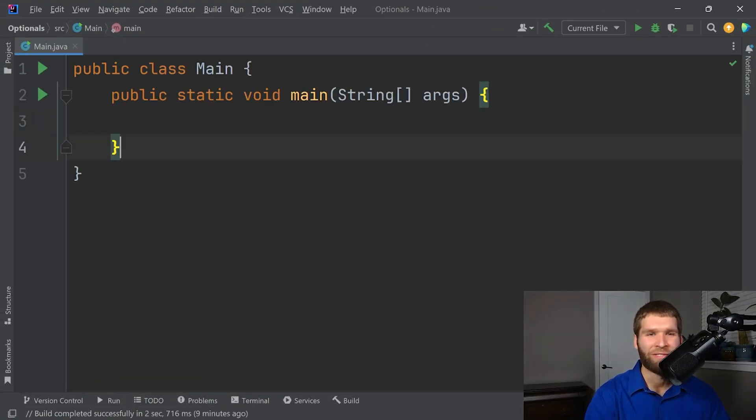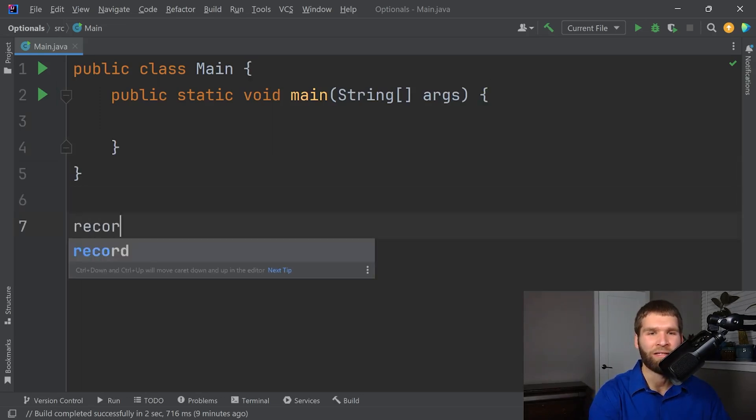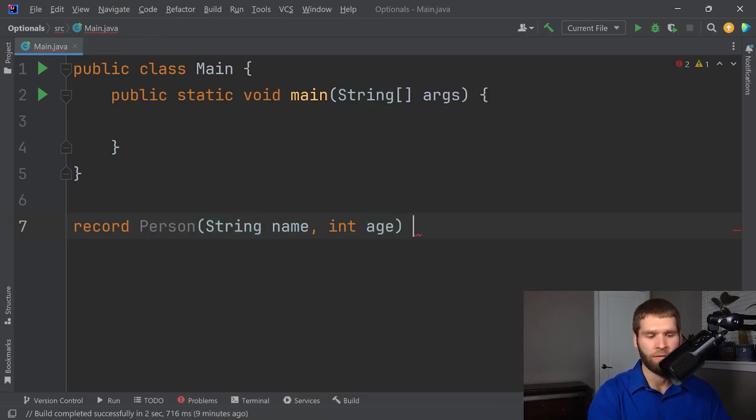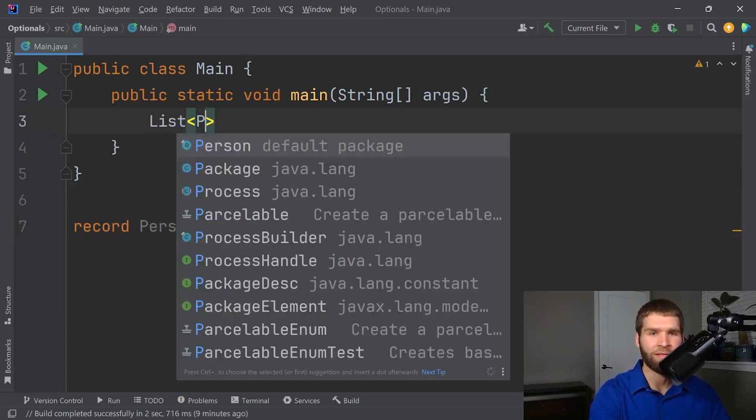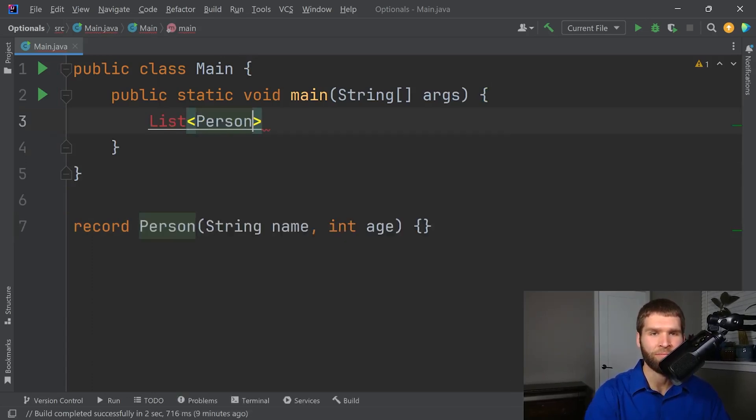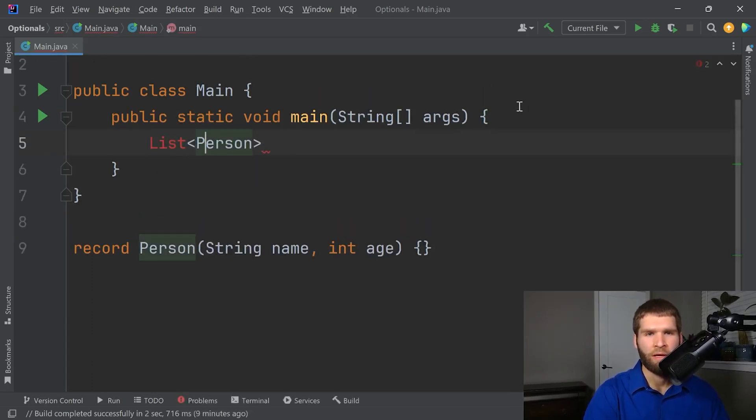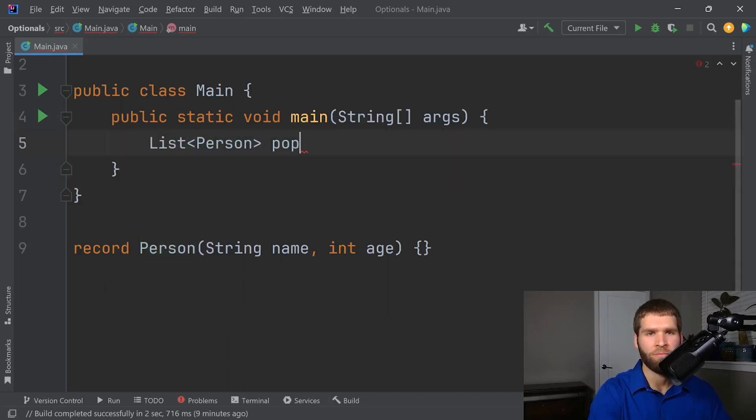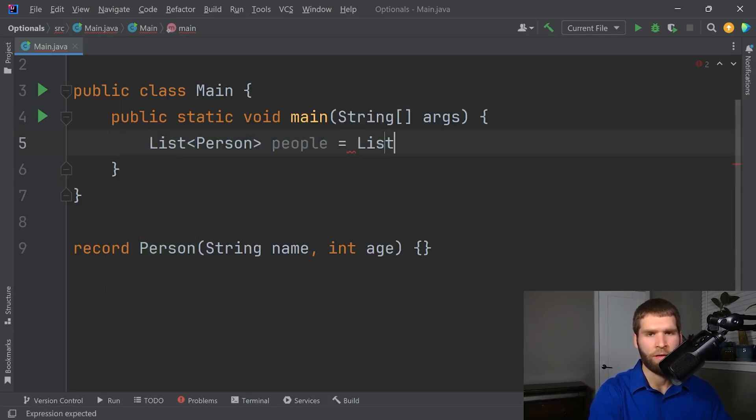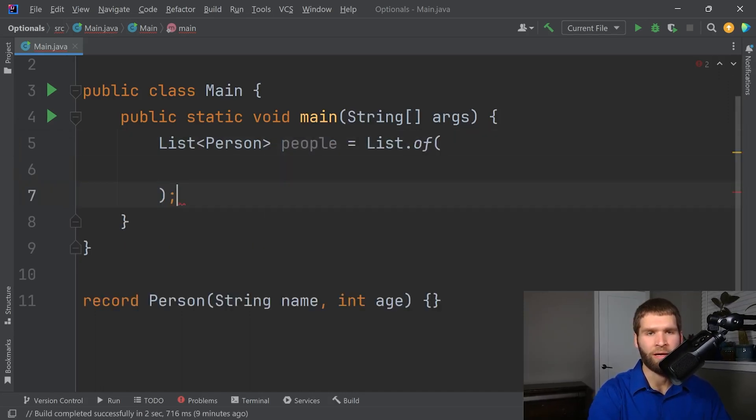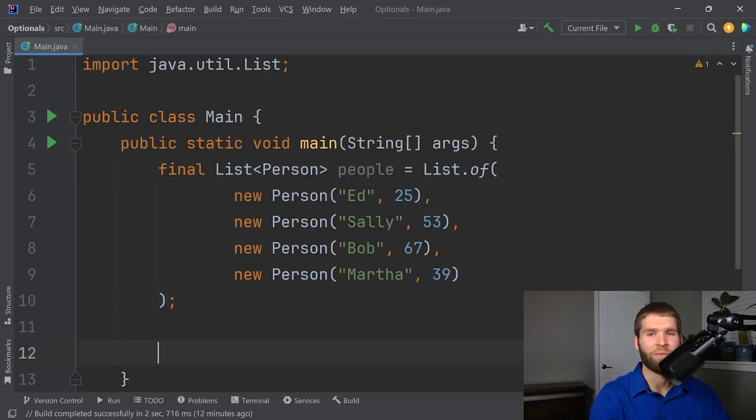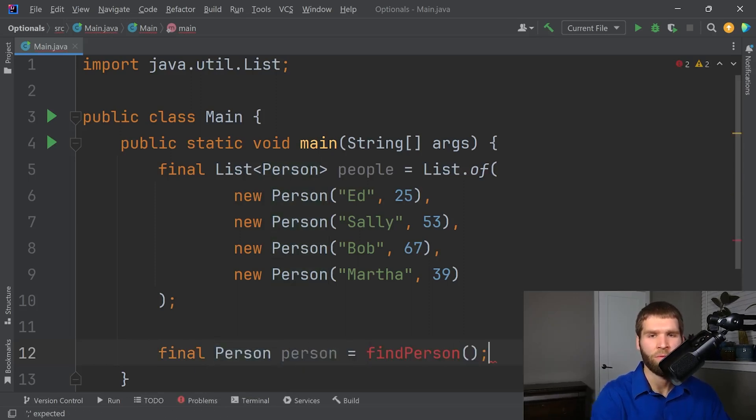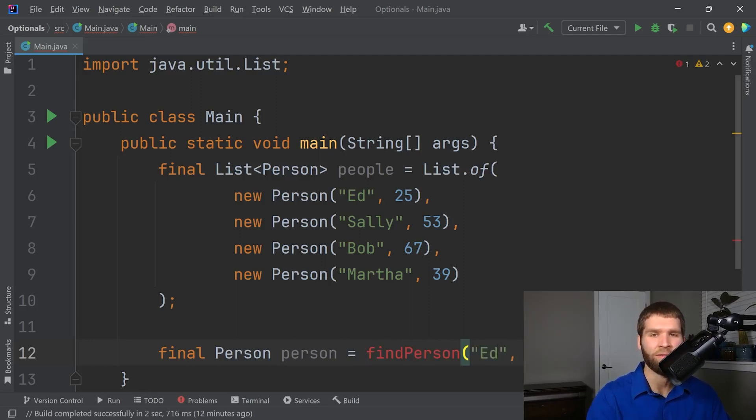So, to demonstrate what I was getting at, let's go ahead and create a person record with a name and an age. And then we will create a list of person and we'll just call this people. And then we will create our people here. And now that we have our people list, I want to create a method called findPerson, which is going to take a name, let's say Ed, and then it's going to take in the people array.